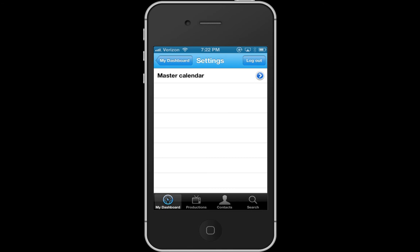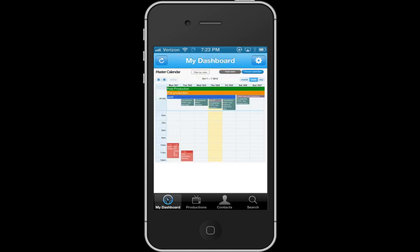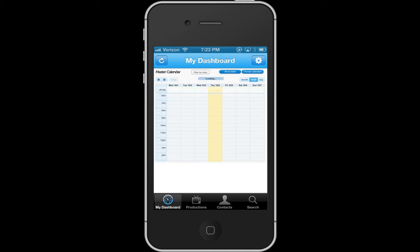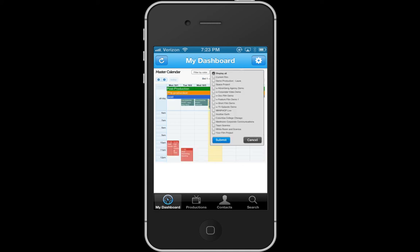So let's go back to the dashboard. Here you can view your master calendar, you can have your tasks here, and you can also hide tasks if you want to, along with different views. This is just a great app to have, especially if you're out in the field and you need to access information right away or contact people right away.